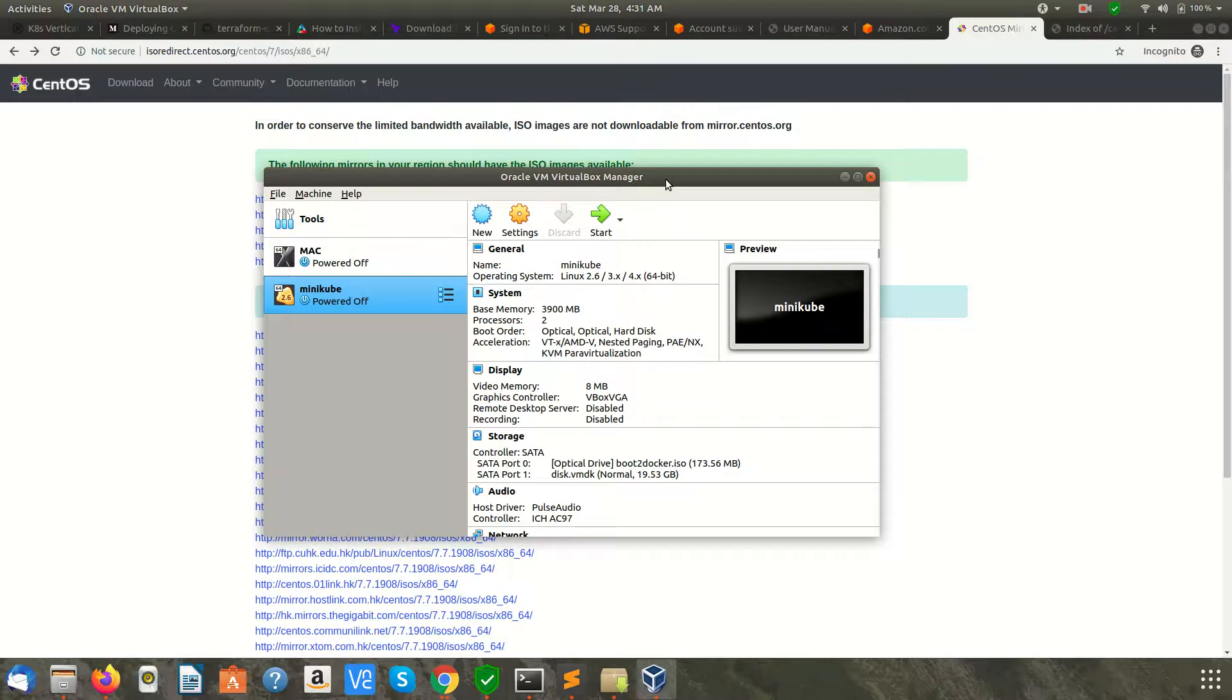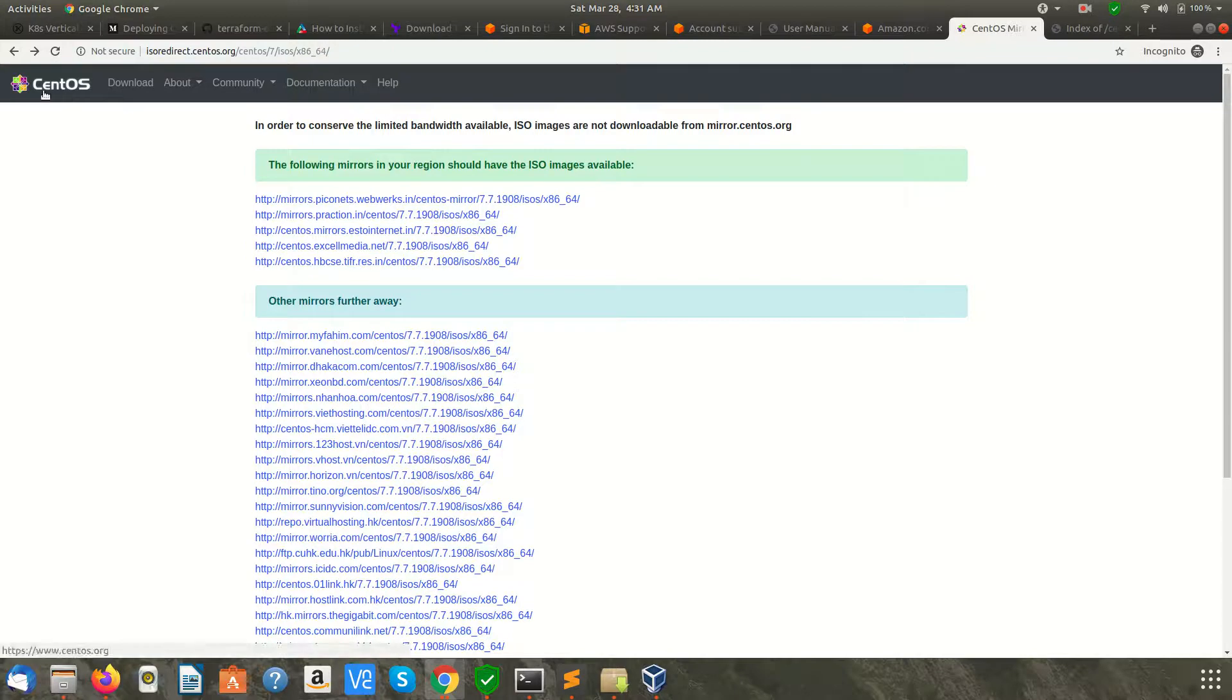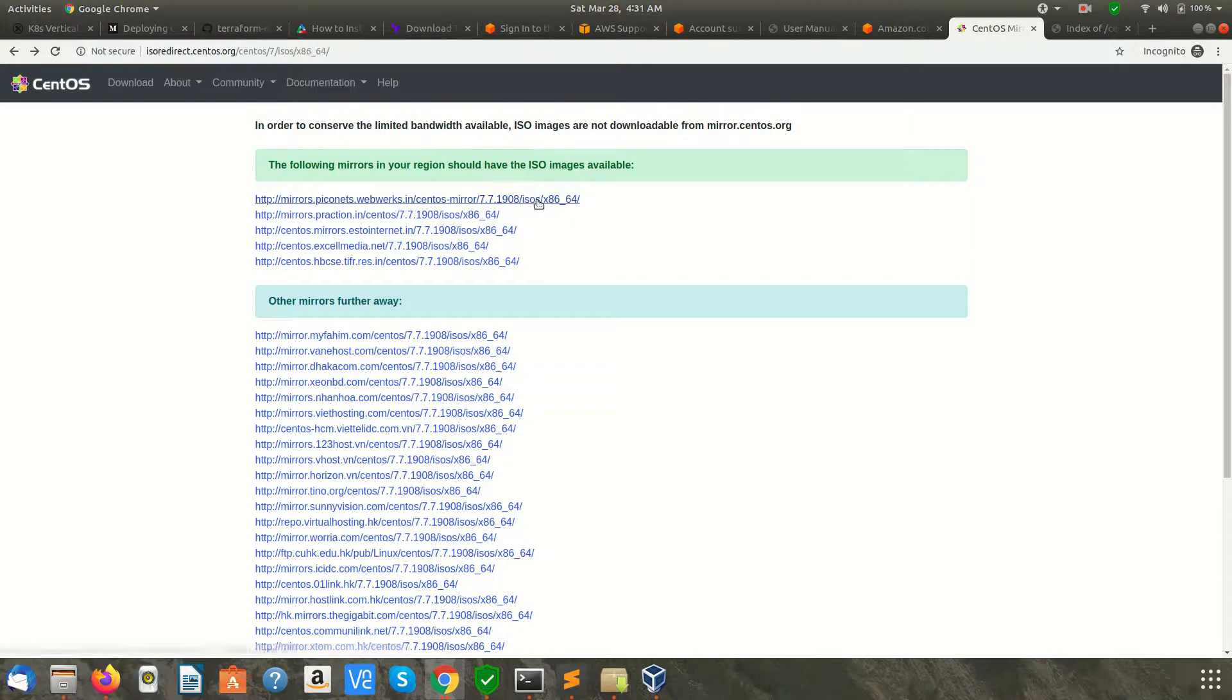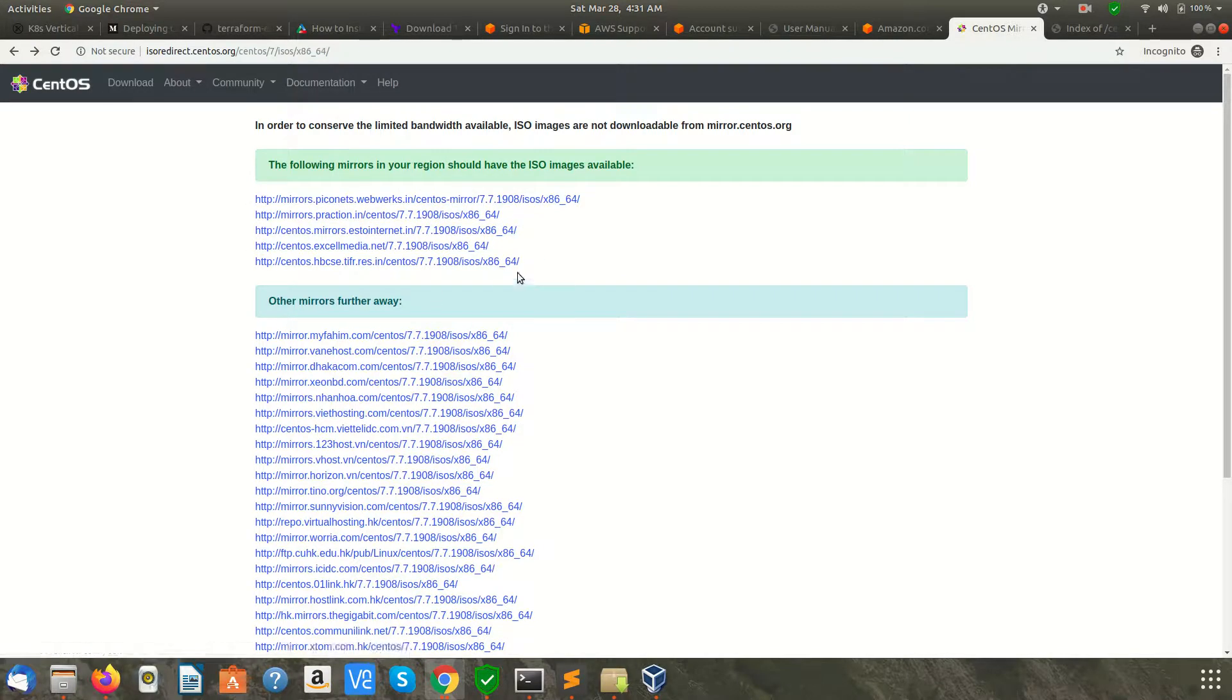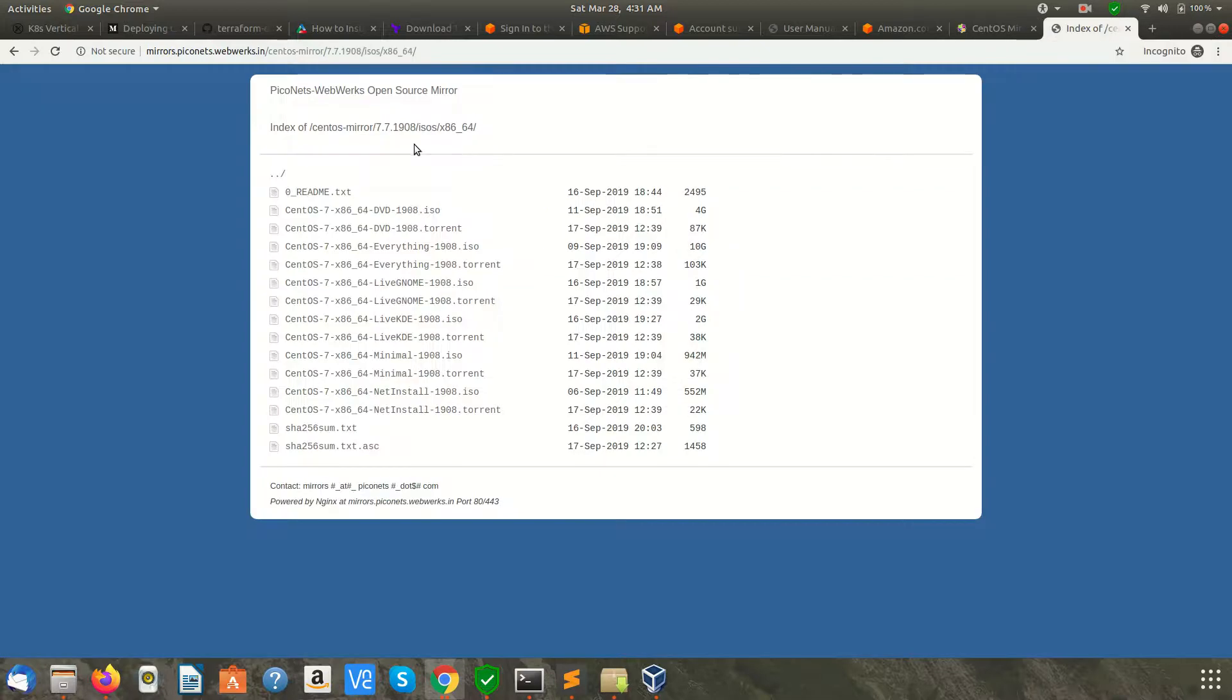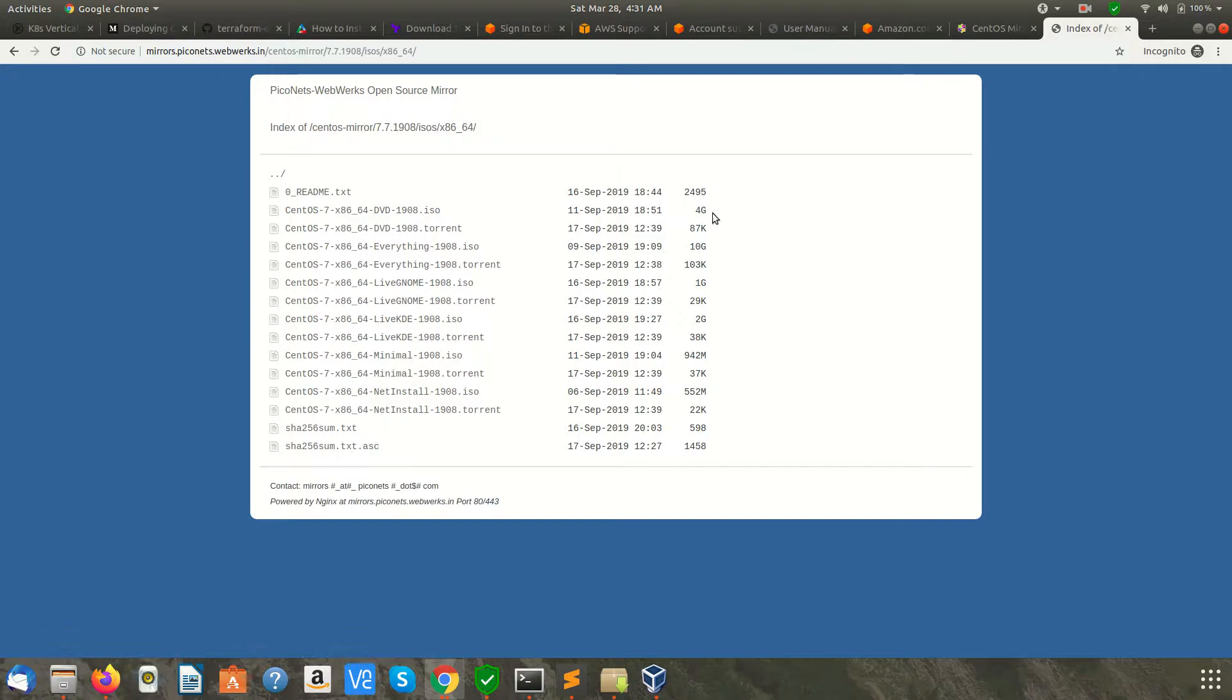The next thing we need is an ISO image of CentOS, which you can find on the official website. You can pick any of these mirrors. Here I'll be using CentOS 7. I'm going to download this CentOS 7 x86 64-bit DVD ISO. This is 4 gigabytes.